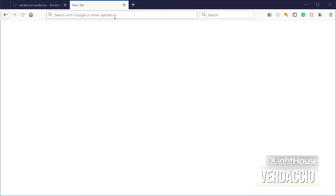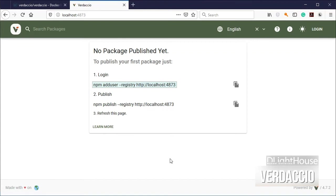Open the server in the browser. You will see that it shows how to create a user and also how to publish packages into your private npm registry.